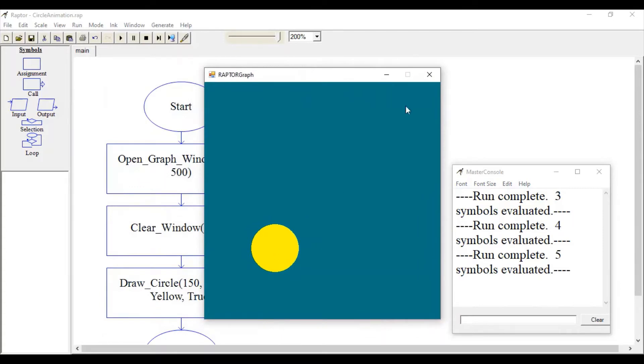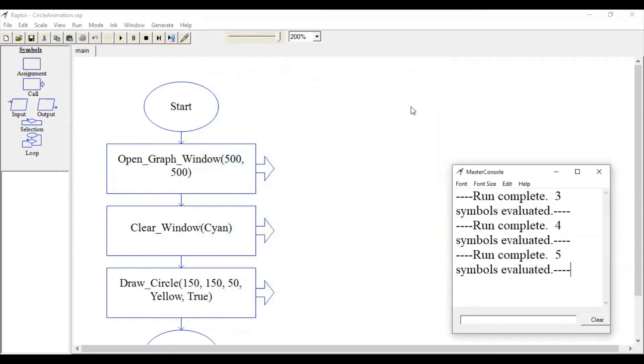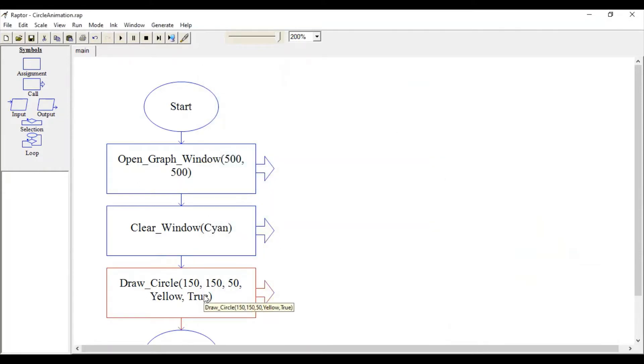To generate an animation, remember that animation is a collection of various images where objects are placed at different locations. If we want to move this yellow circle from the 150, 150 location to somewhere else, we have to change the x, y position of that circle.